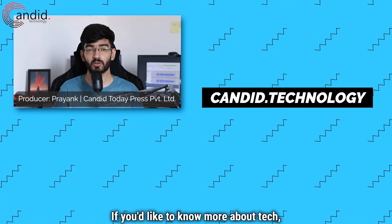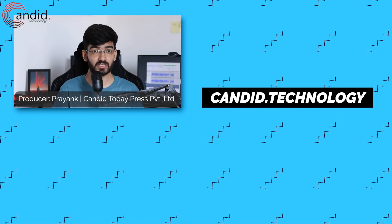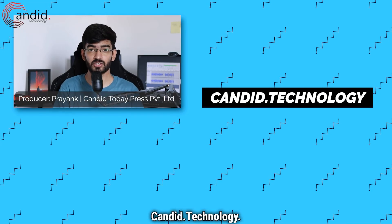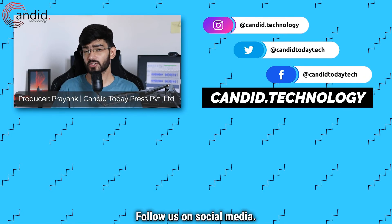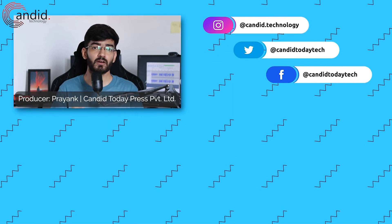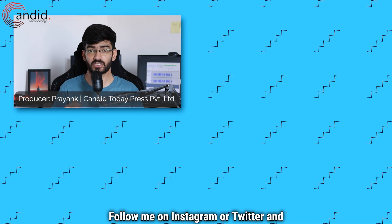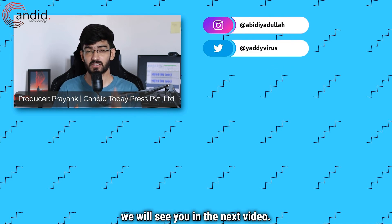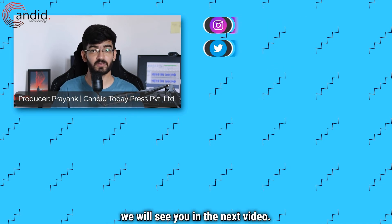If you'd like to know more about tech, visit our website candid.technology, follow us on social media, follow me on Instagram or Twitter, and we will see you in the next video.